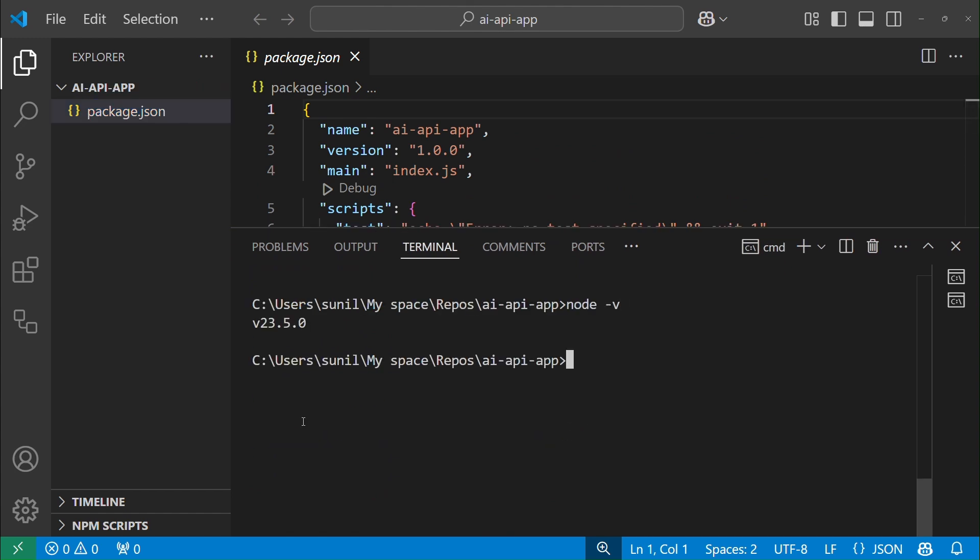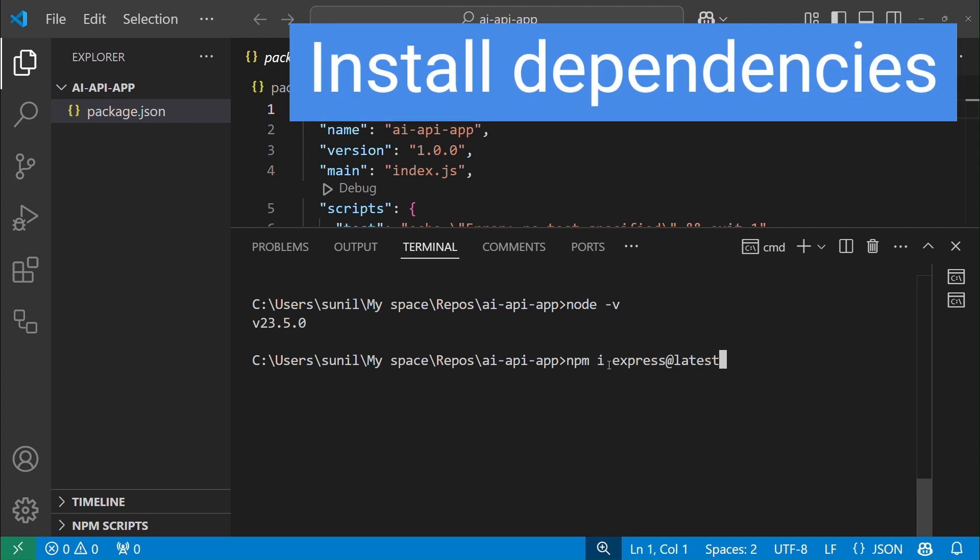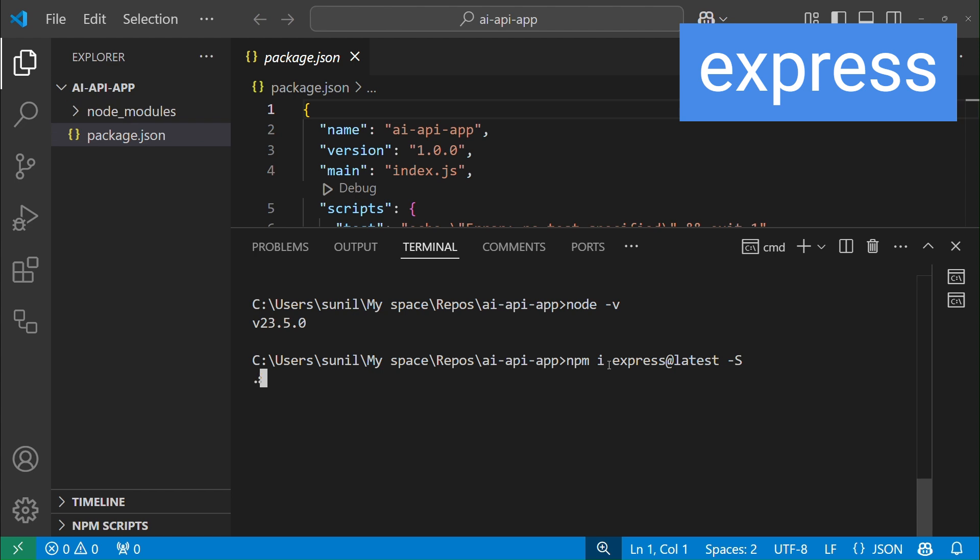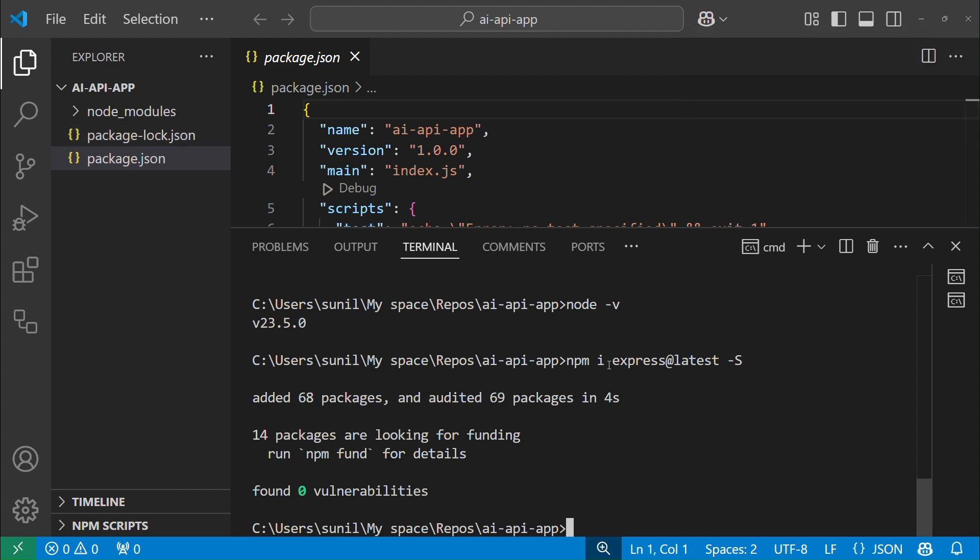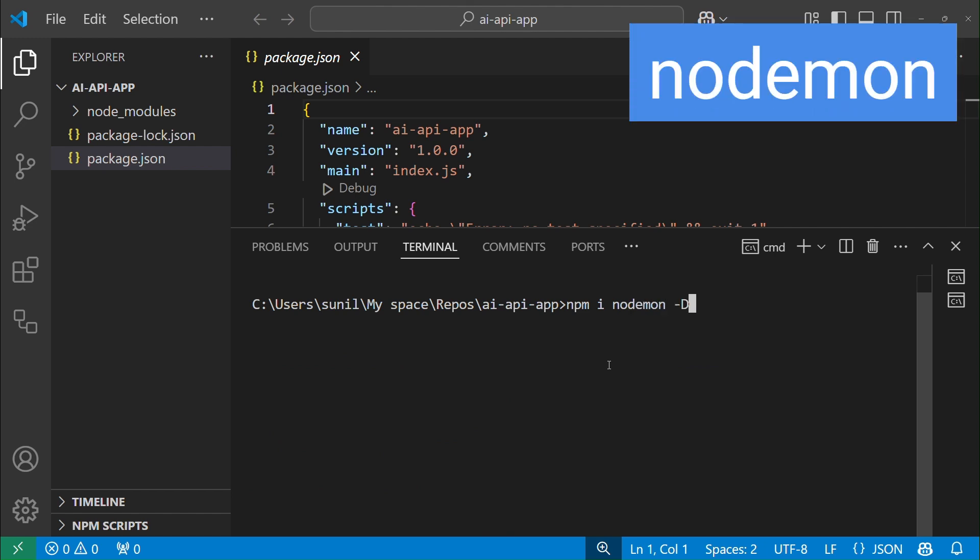We need to install some Node modules that our app will need. So let's install Express as a dependency. This we need to run our app instance. Next install Nodemon as a dev dependency to run our local dev server in watch mode.